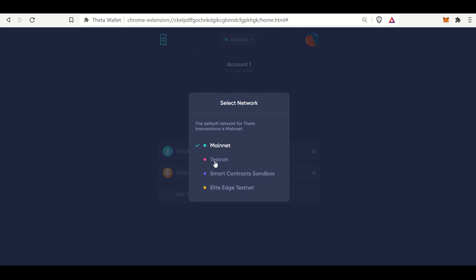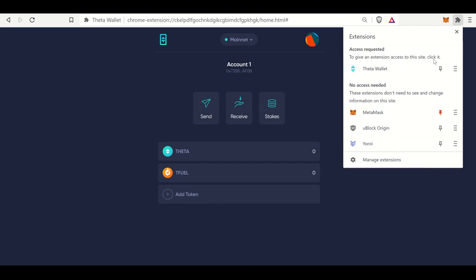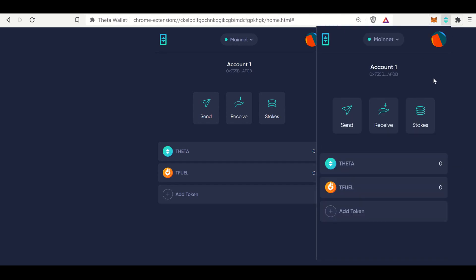But if you want to test the Theta ecosystem, there is a test net. You can also test smart contracts and Elite Edge test nets. So this is the Theta Web Wallet extension in a nutshell. I will pin it up there so you can see it has a pretty awesome icon. And it interacts very similarly to MetaMask.